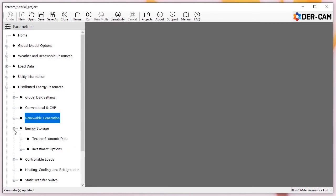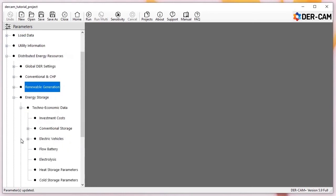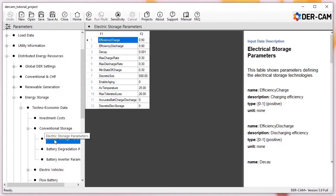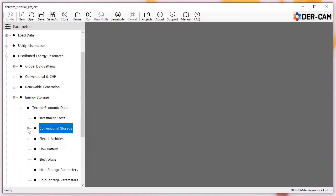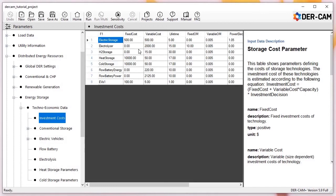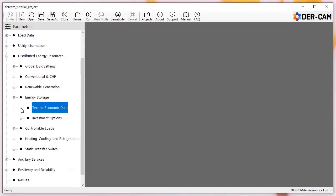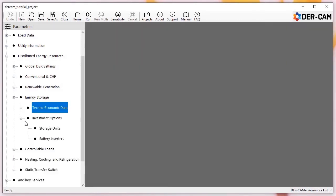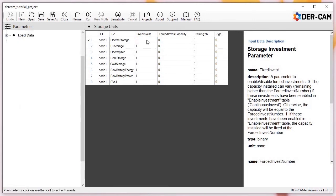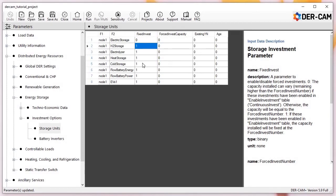Moving on to energy storage, we can see additional tables that define options specific to storage technologies, and again, variable cost values within the techno-economic data menu. As we did with PV, we'll enable conventional battery storage and cold thermal storage by switching the Fixed Invest option to 0 inside the Energy Storage Investment Options menu.